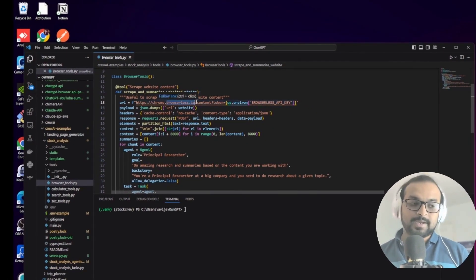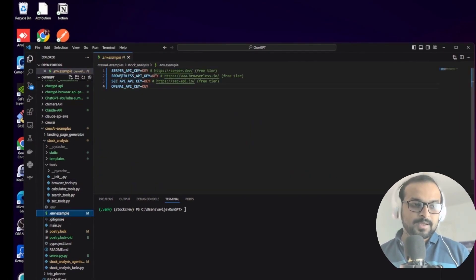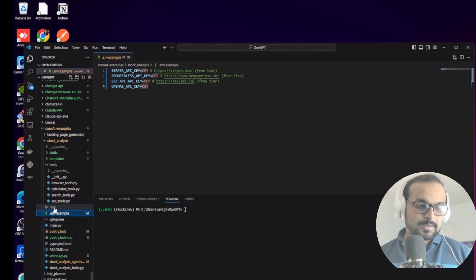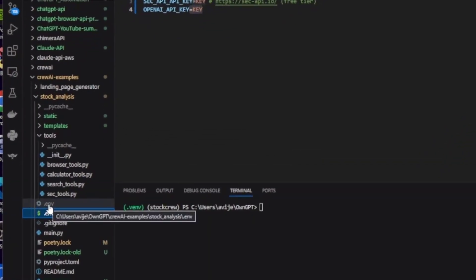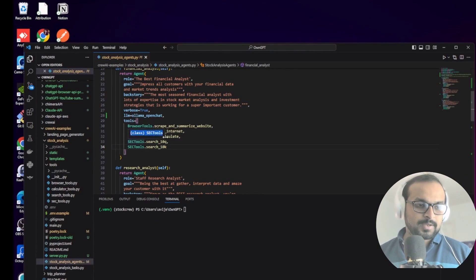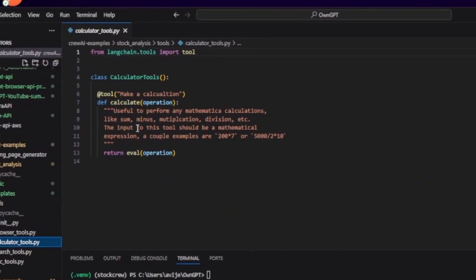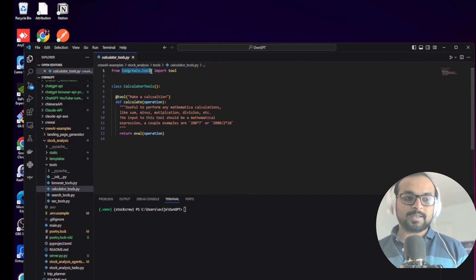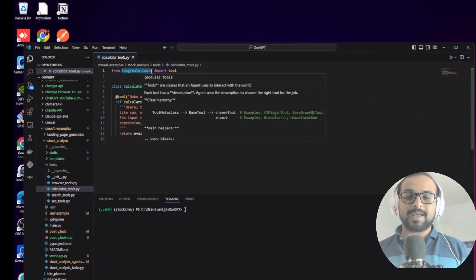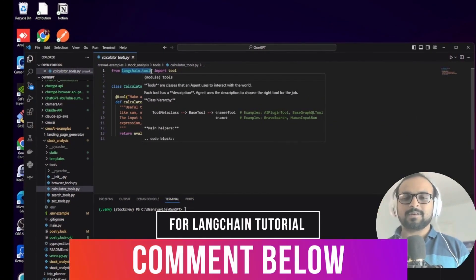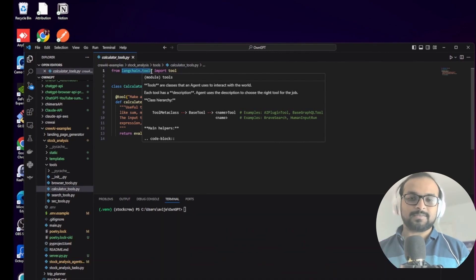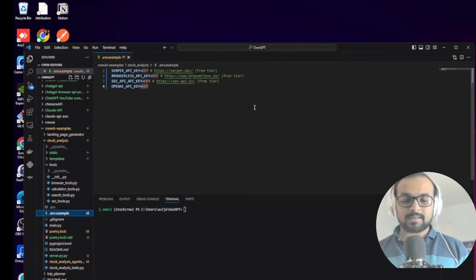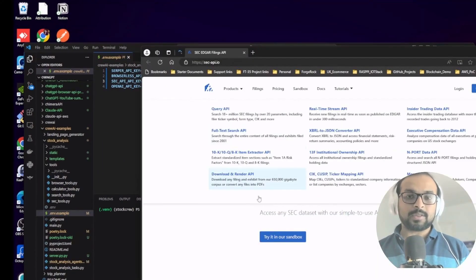Go to browserless.io, register, and get a free API key. In the .env.example file you specify the Browserless API key; similarly, if using OpenAI, specify that key. Create a copy of .env.example as a .env file and specify the keys there. The agent also has calculator tools for mathematical calculations based on numbers from different sources. All these tools are available in the LangChain module - if you want me to cover a LangChain deep dive, let me know in the comments.